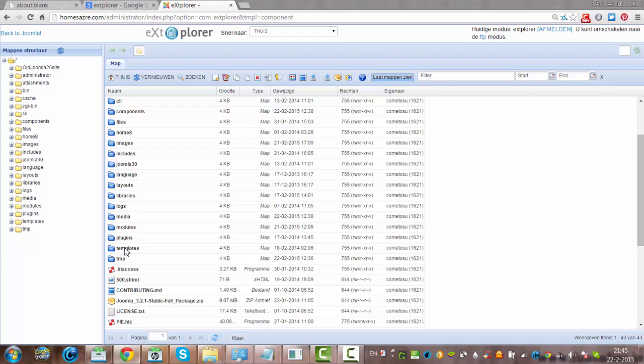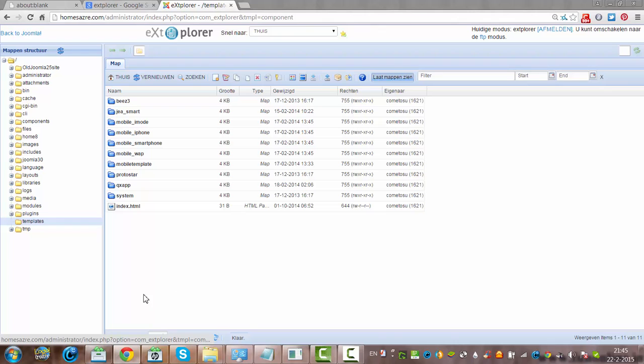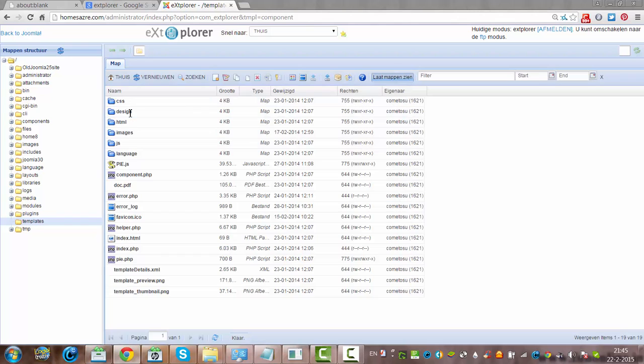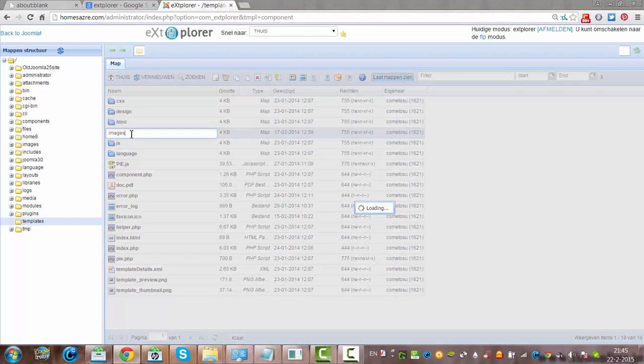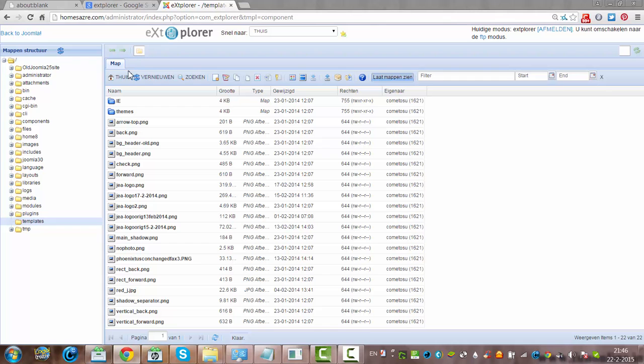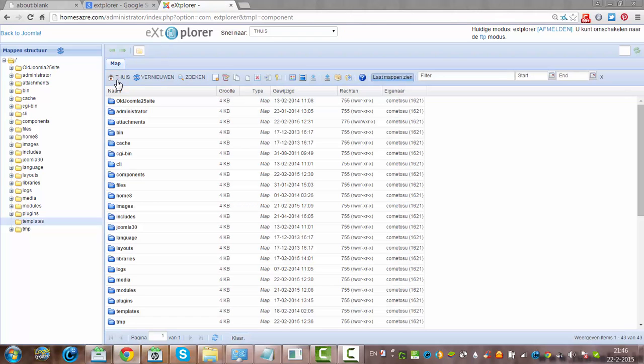And then you can explore your website if you want to go to your templates, for example. Here we got gsmart. If you want to see the images or anything, you can go in and check anything in your website with the eXt Explorer.